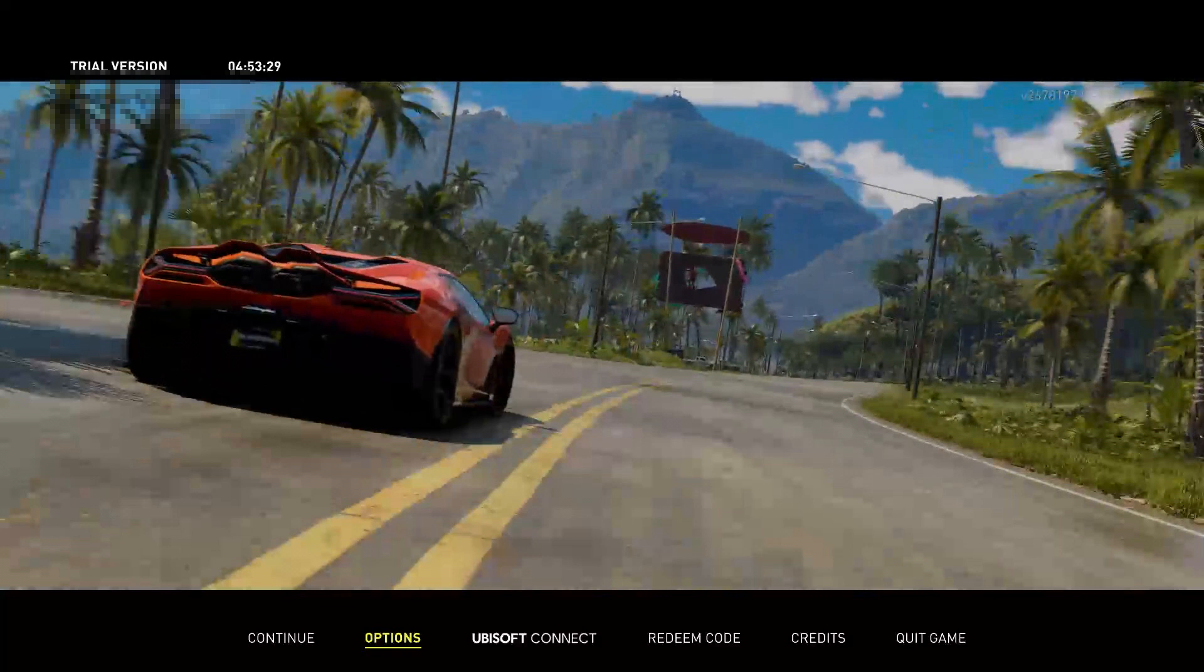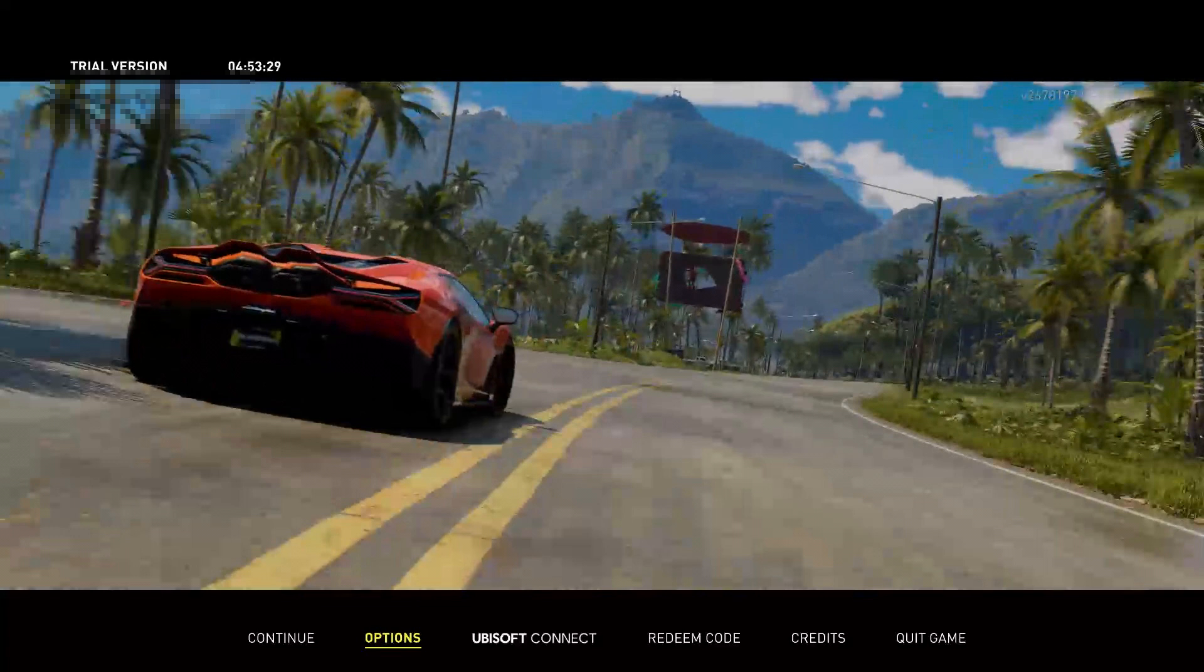What's up everyone, how's it going? In this video I'll be showing you how to fix controller issues with The Crew Motorfest, so I'm just going to get straight to the point with the first method.